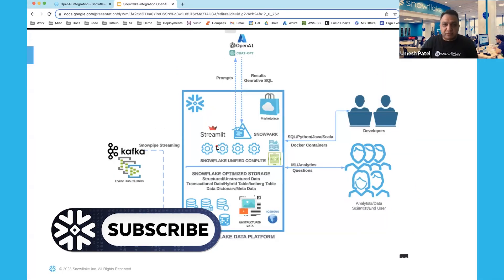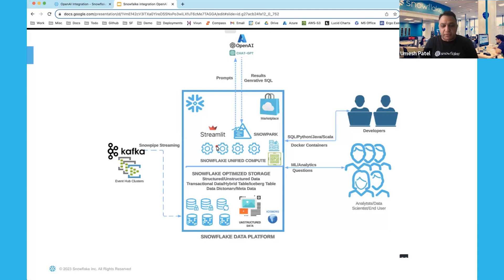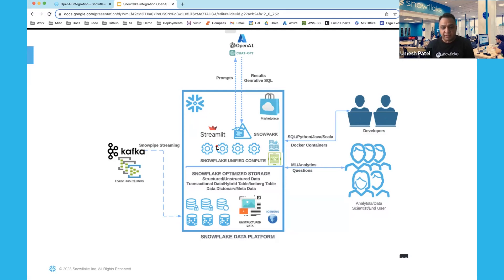Snowflake allows you to store near unlimited data — structured data, unstructured data — into the Snowflake data platform. However, deriving insights from this data is sometimes challenging. You need to understand the data model, know the query language, or know Python. So what if you could ask Snowflake questions in natural language and get the answer?